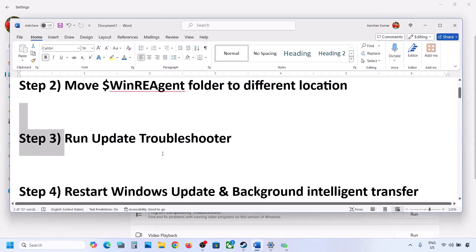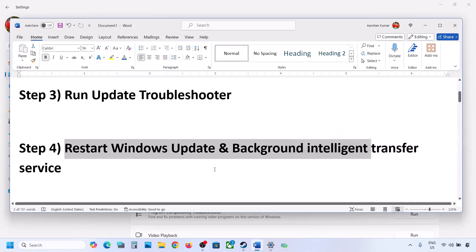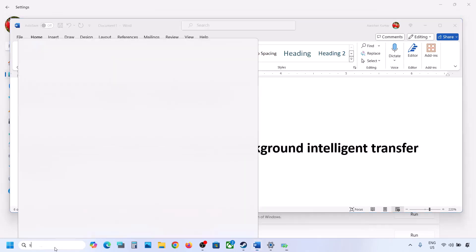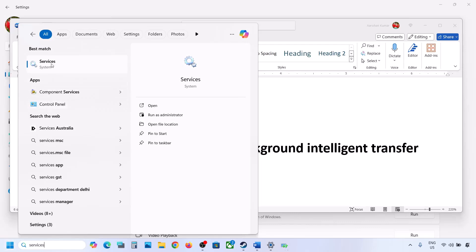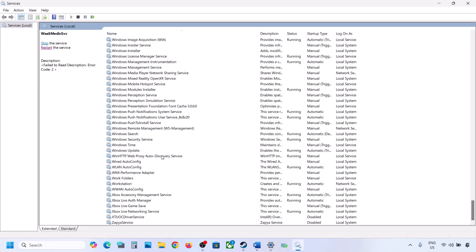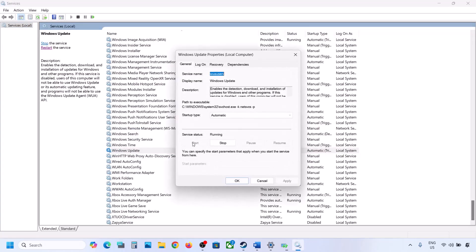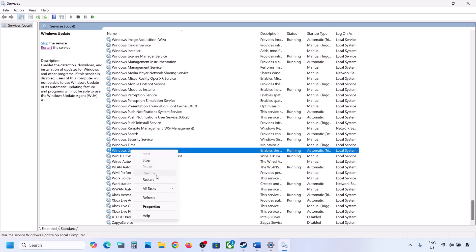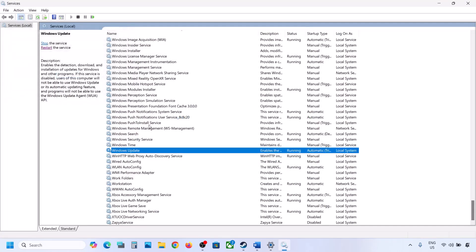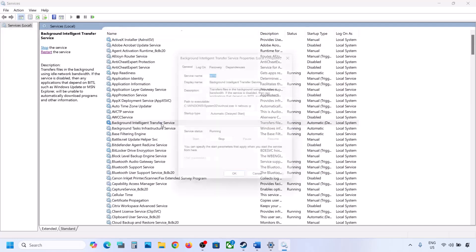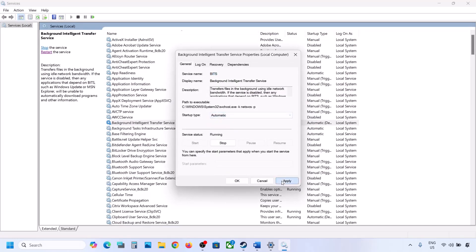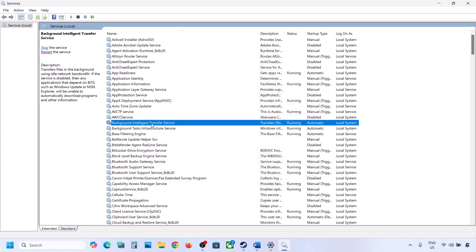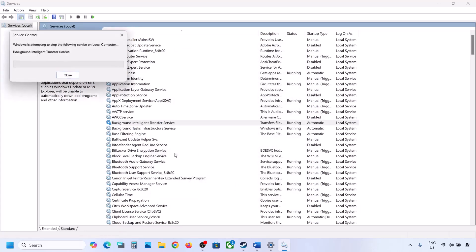The next step is to restart the Windows Update and Background Intelligent Transfer services. Type 'services' in the Windows search box and open Services. Find Windows Update, double-click it, set it to Automatic, click Apply, click Start if highlighted, then click OK. Right-click Windows Update and click Restart. Then find Background Intelligent Transfer Service, double-click it, set it to Automatic, click Apply, Start if highlighted, OK, and right-click to Restart.